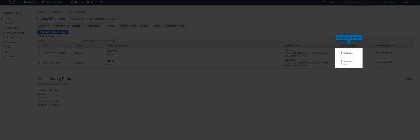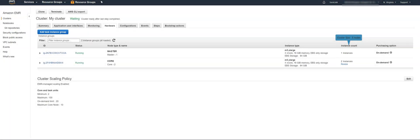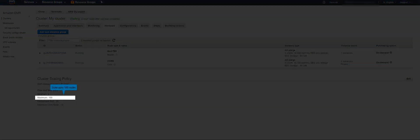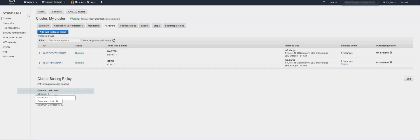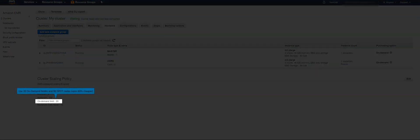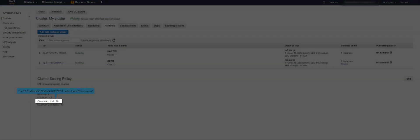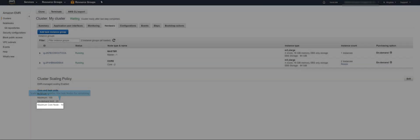We have set up a three-node cluster. We want this cluster to scale to 100 nodes when the workloads increase. We want to use 20 on-demand nodes and use 80 spot instances to save on costs. We've also set up this code to use just 10 core nodes and remaining as task nodes.